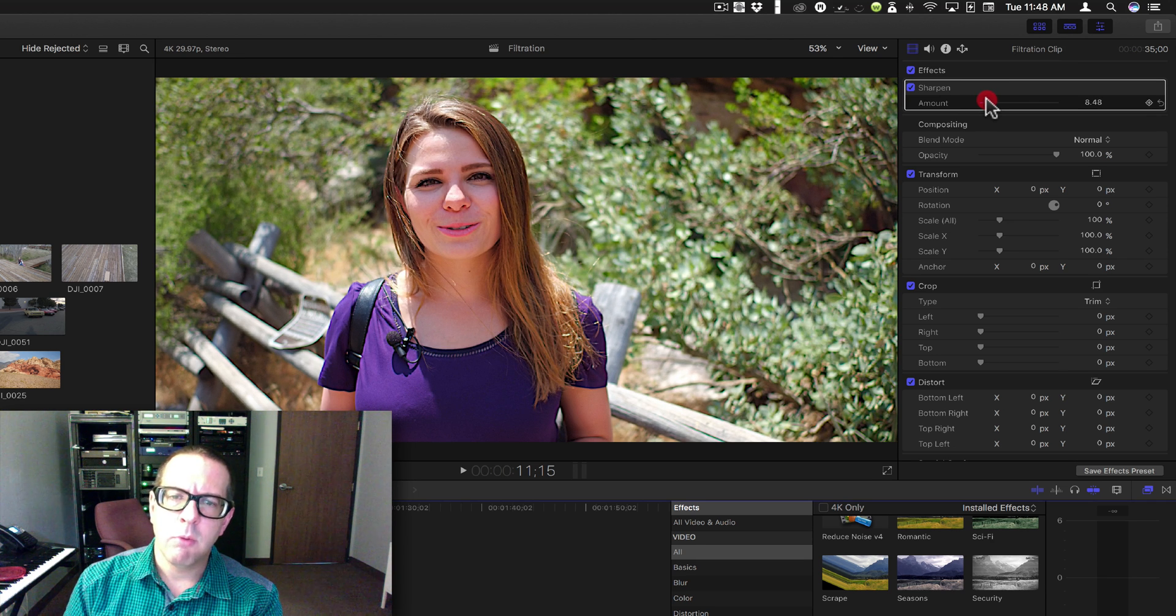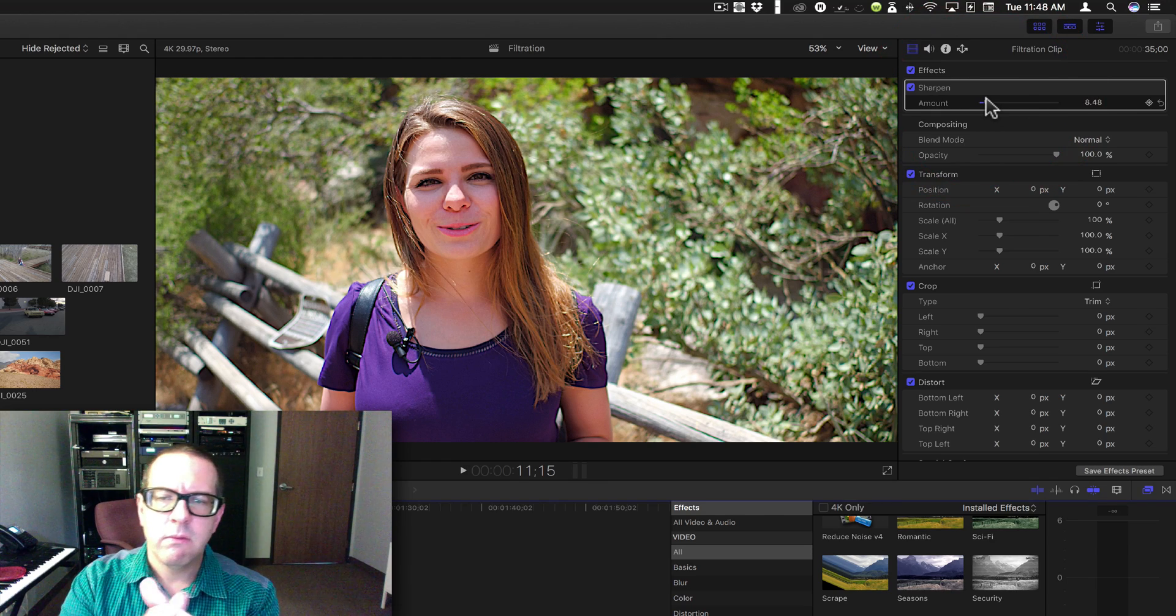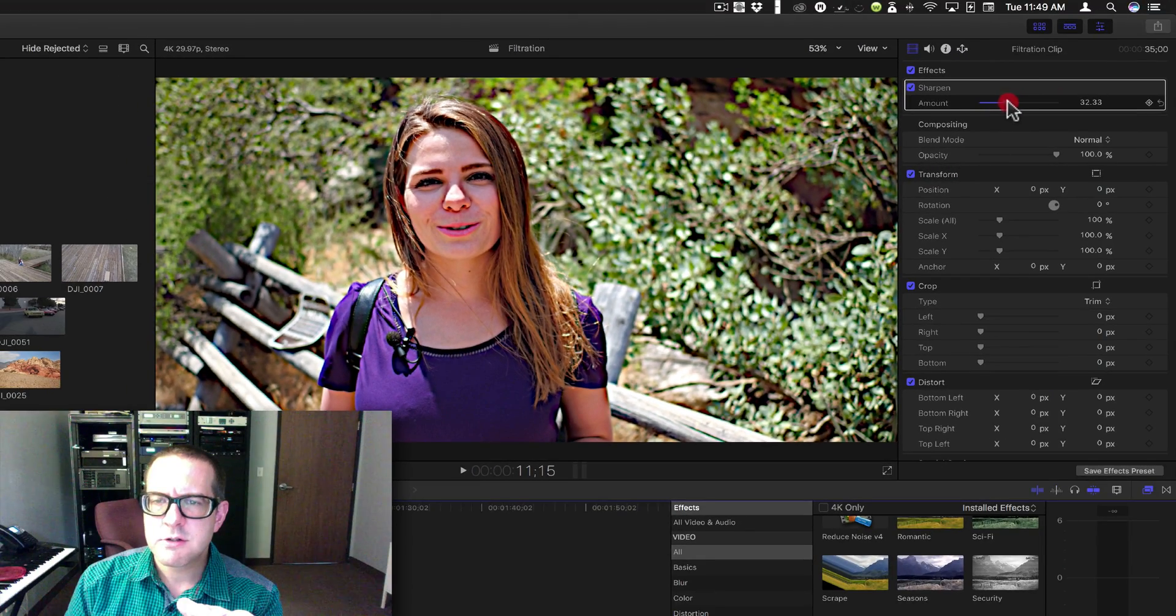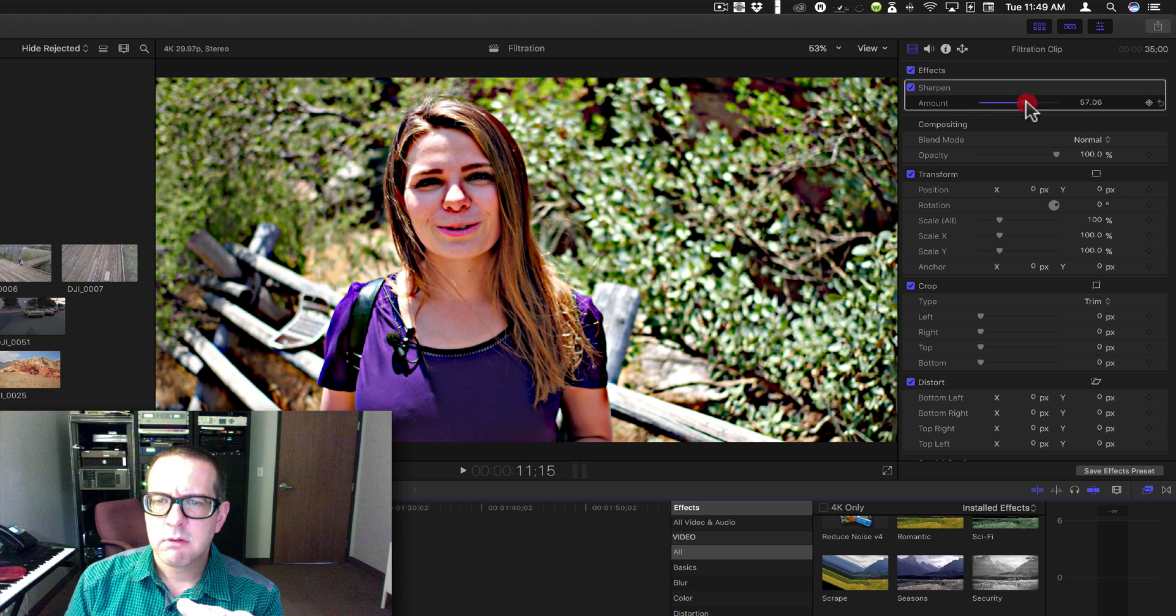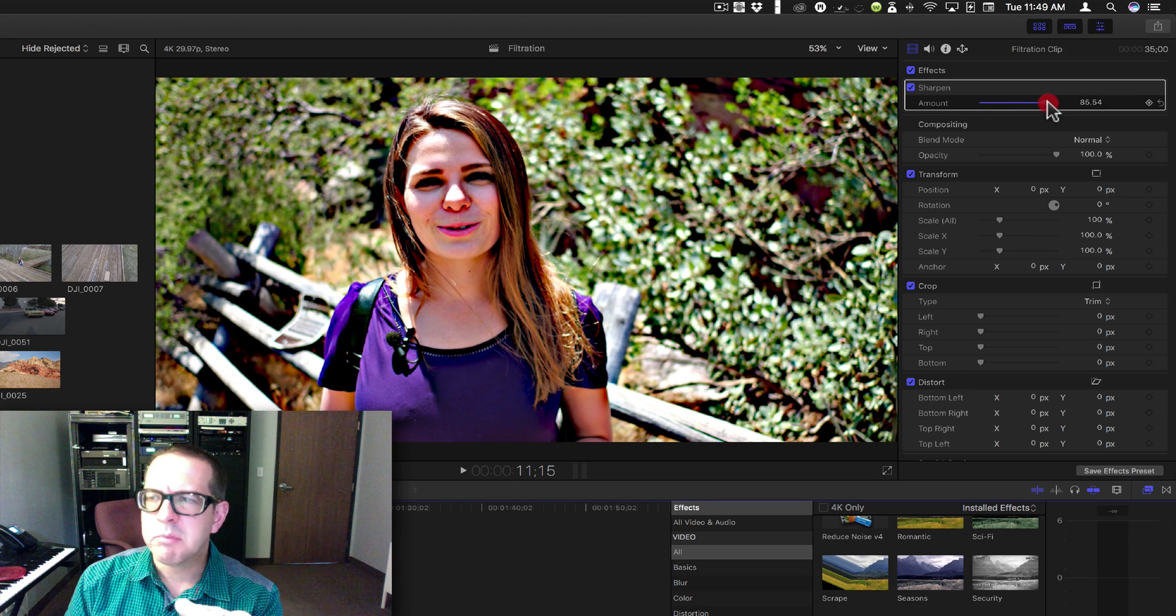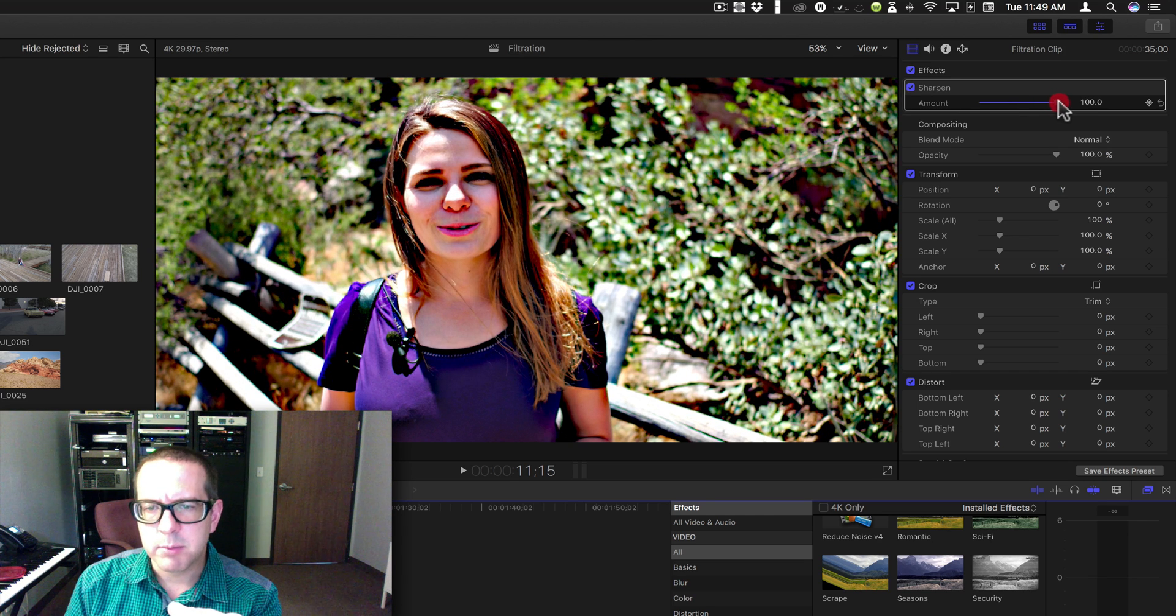But sometimes you might need to go more. Now to me, going this far actually kind of makes the clip look dirty because it's going to bring some artifacts out. It looks sharp but it looks a little cheaper compared to even this. And then as you go too much, it just completely kills the clip.